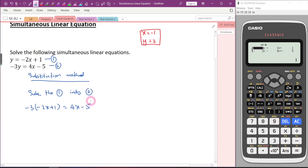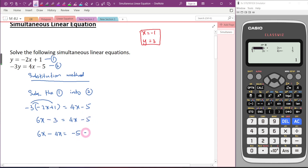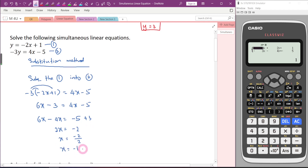Now it's just like a normal linear equation. First, let's do some expansion. Negative times negative becomes positive: 3 times 2 gives 6. Negative times positive is negative, so 3 times 1 gives negative 3. So we have 6x minus 3 equals 4x minus 5. Arranging: 6x minus 4x equals negative 5 plus 3. This gives 2x equals negative 2. So x equals negative 2 divided by 2.